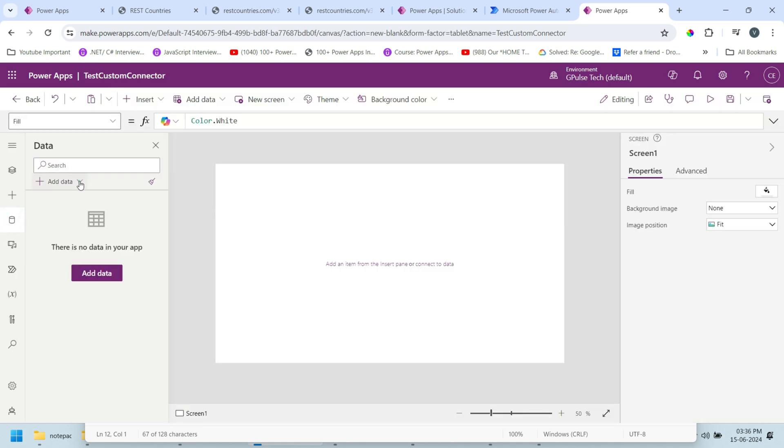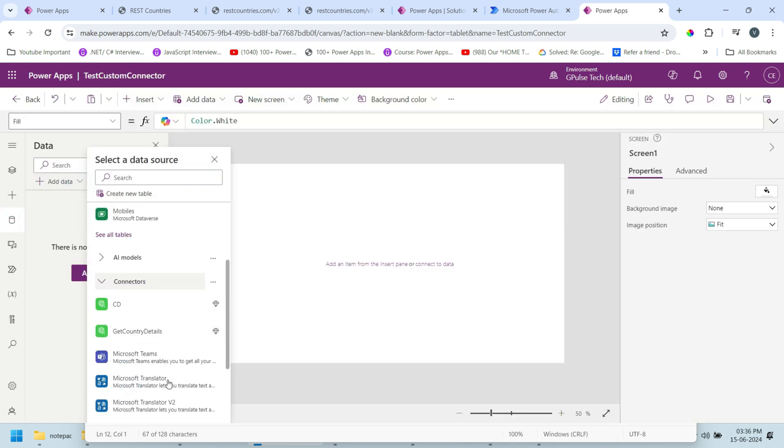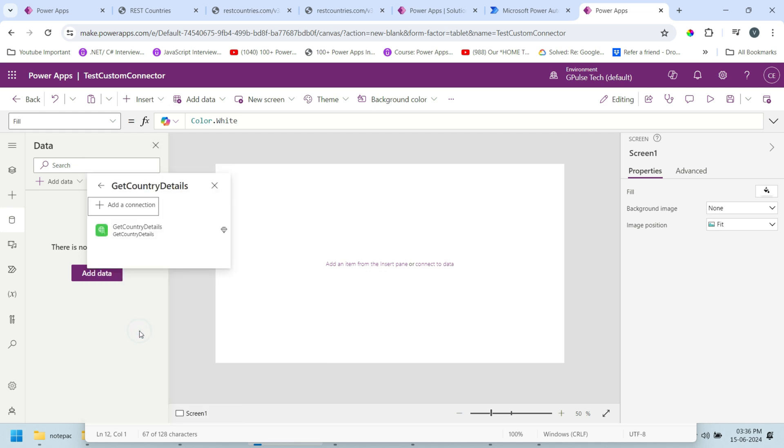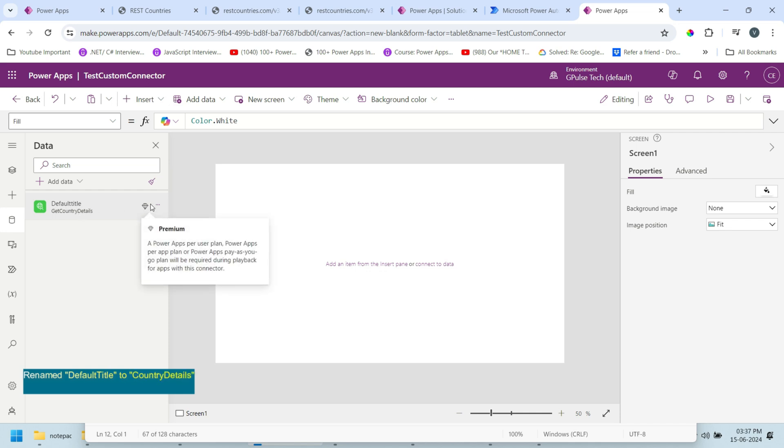In the data section, go to connectors. You can see our connector is visible here. Click on that. Here we see the title is not updated so let me update that: Country Details.